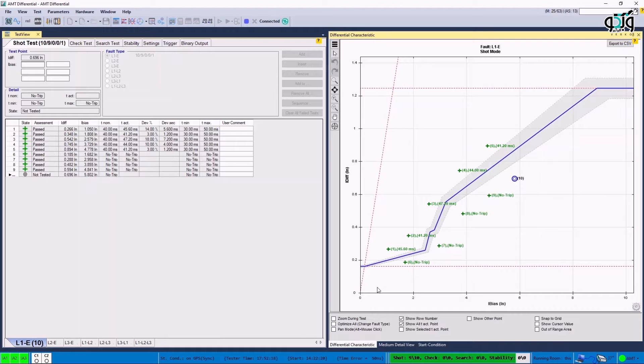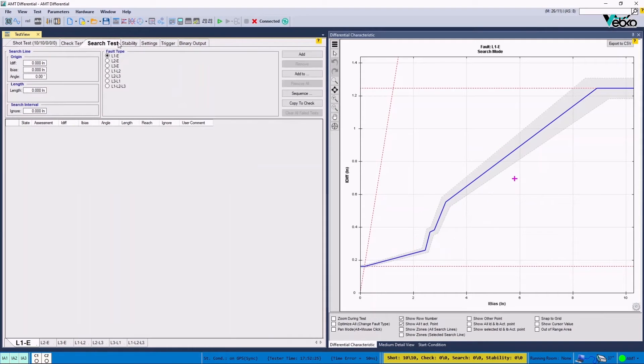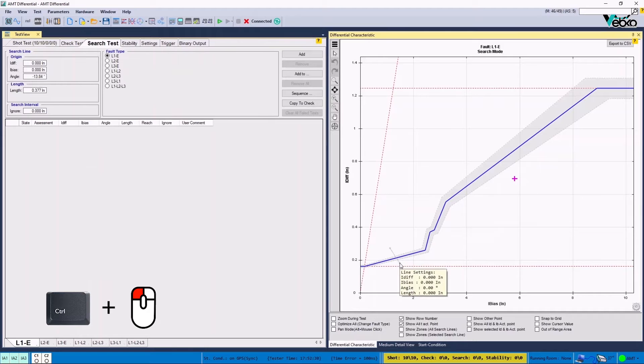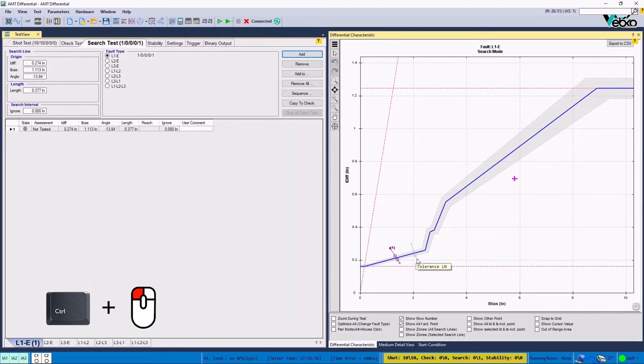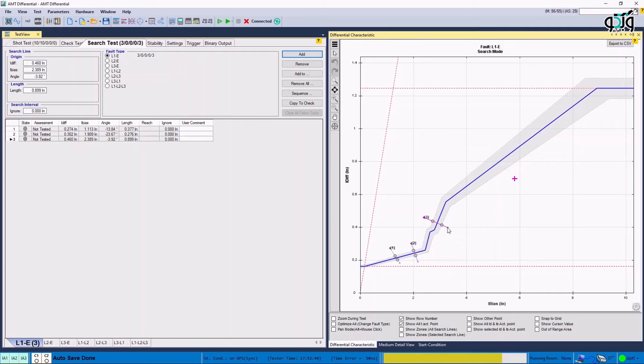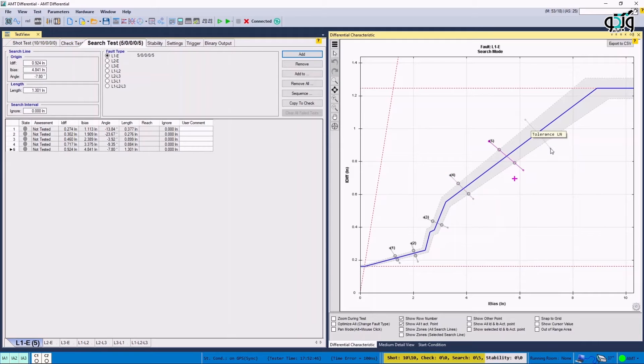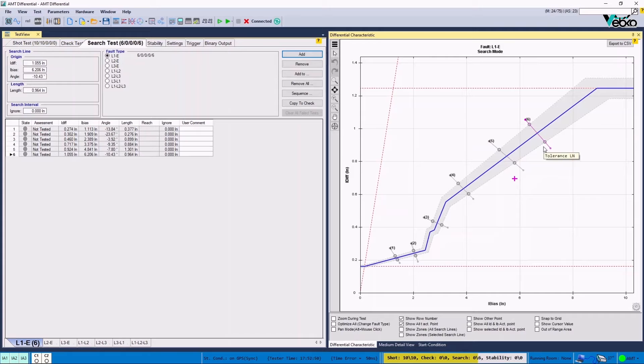To perform the search test first, it's necessary to draw lines called search line in different parts of the vector. To draw a search line, the user can hold control button and left click of the mouse on differential characteristic window and then move the cursor on the characteristic curve as intended. It can be seen that the information regarding the drawn search line is displayed in search test lines table. After drawing these lines, it's necessary to share the information of these lines with the other side so that the drawn lines are exactly the same on both sides and they both have the same order.